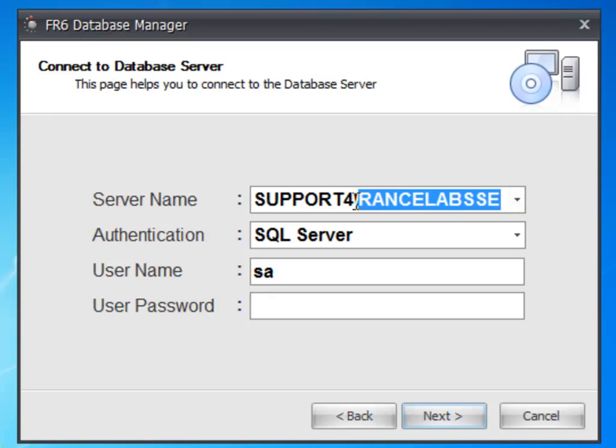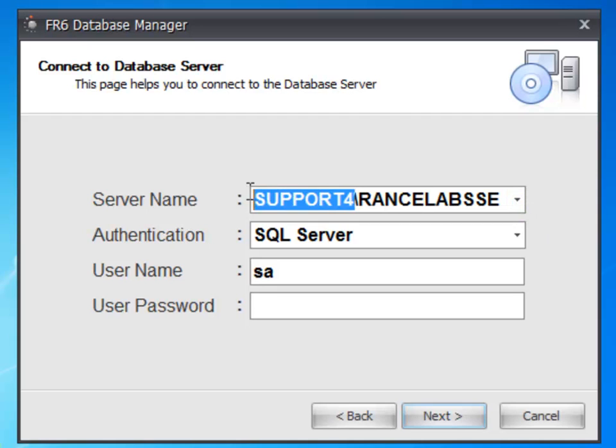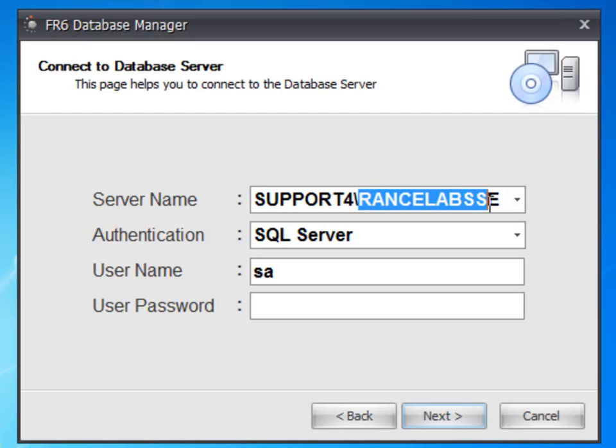This instance is accessible by typing server name backslash Rancelab SSE, where server name is the name of the computer in which SQL Server is installed.